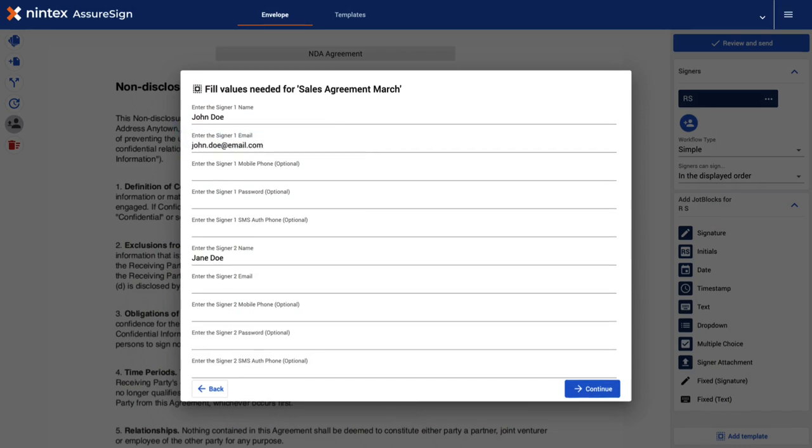Then for the second, rather than directly entering the email address again, you're going to add what we call a unique comment to identify the second signer.